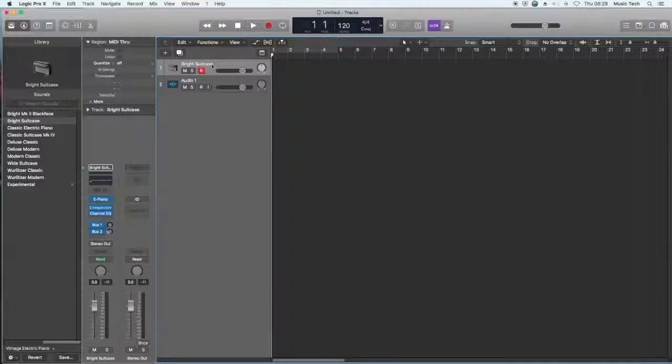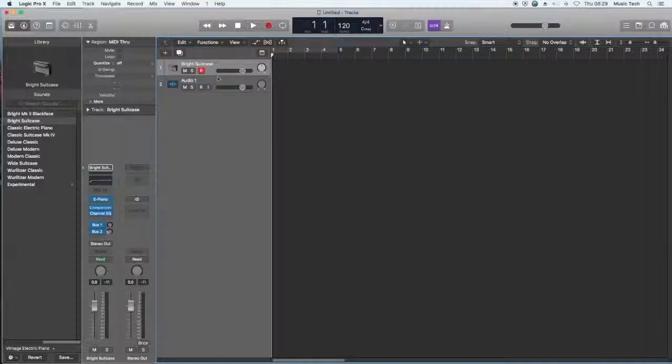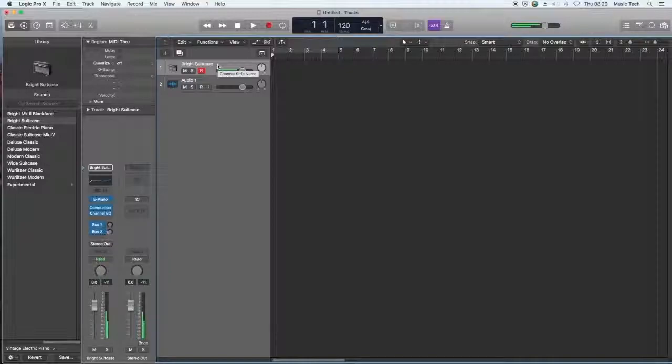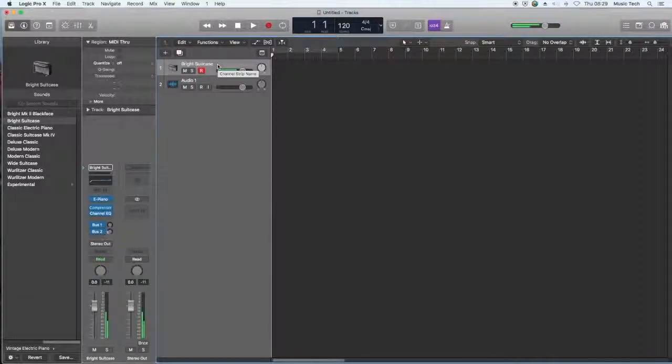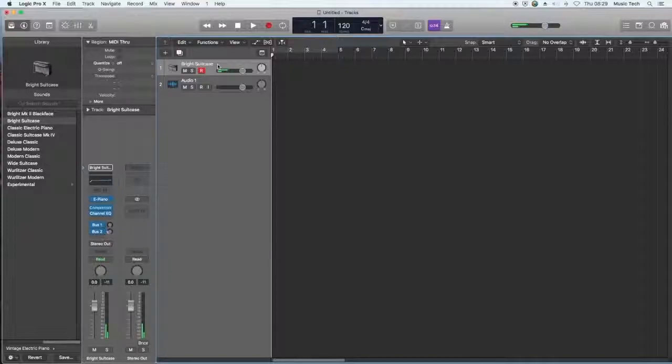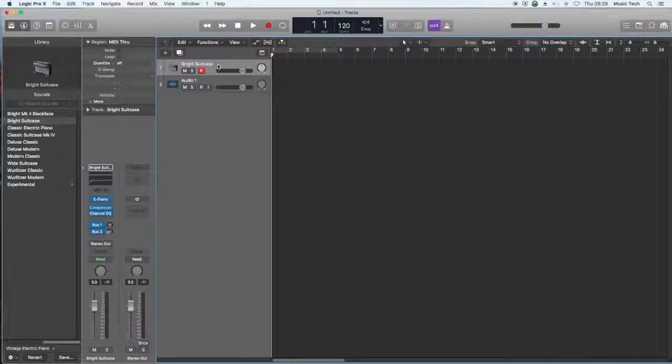I've chosen this sound here called Bright Suitcase. I'm not sure why it's called Bright Suitcase, but it's quite a nice sound for a drone. The useful things about this sound, when you play this instrument I'm holding the key down and the note continues for quite a while. It's still going, just. So you need a sound that can carry on for some time.